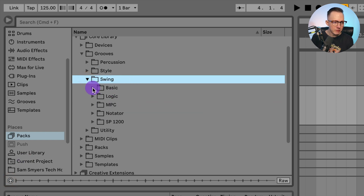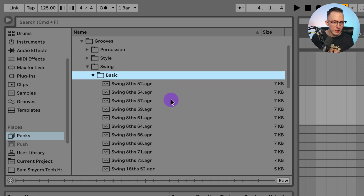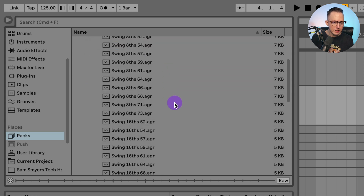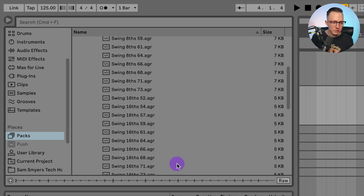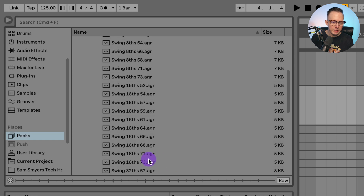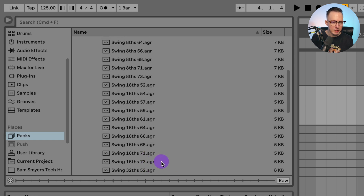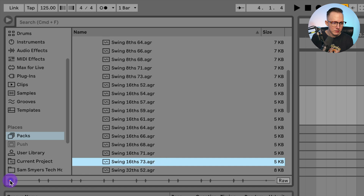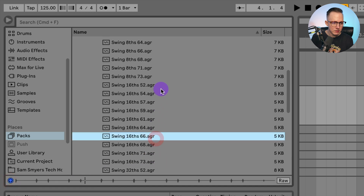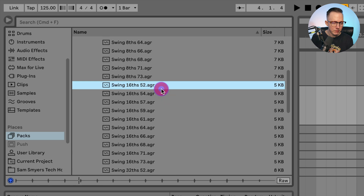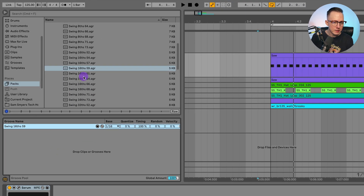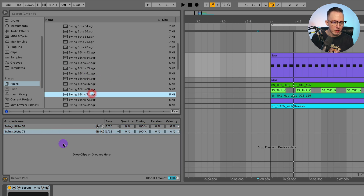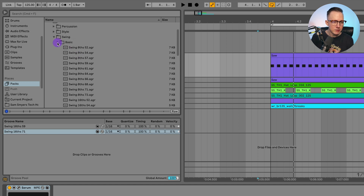Let's go into a swing groove. I'll go into Basic and go to a 16th note swing. You have these swing 16th notes — there's 52 all the way up to 73, and that's like the intensity of the swing. Let's try that. I'm going to drag it into my groove pool — I just click and drag it, or if I just double-click it will also pop up into my groove pool. Now I have those swing grooves.